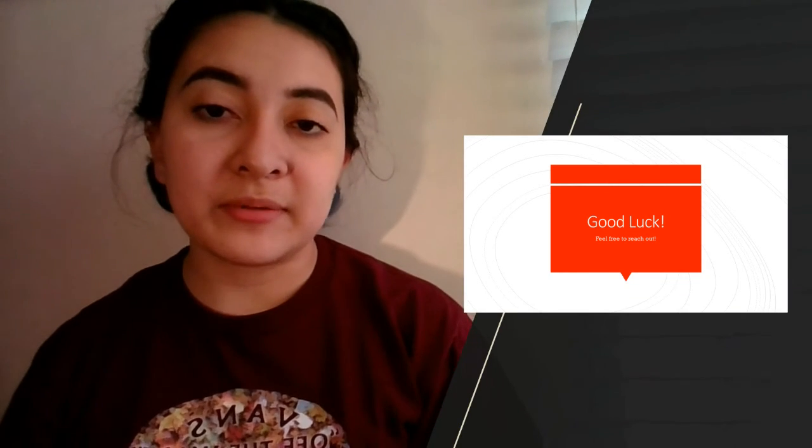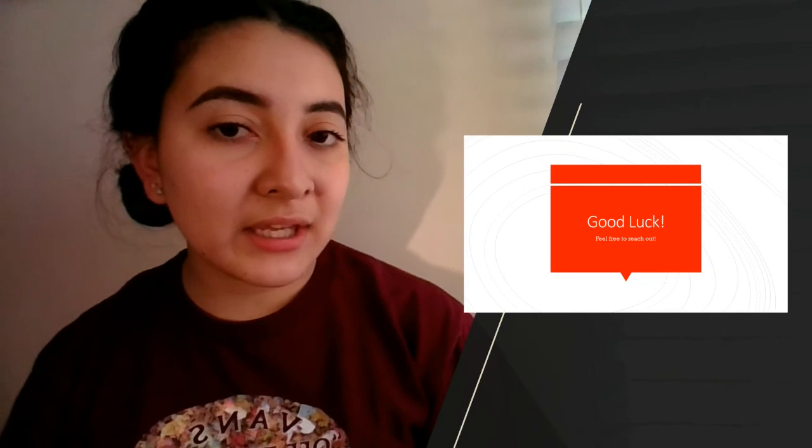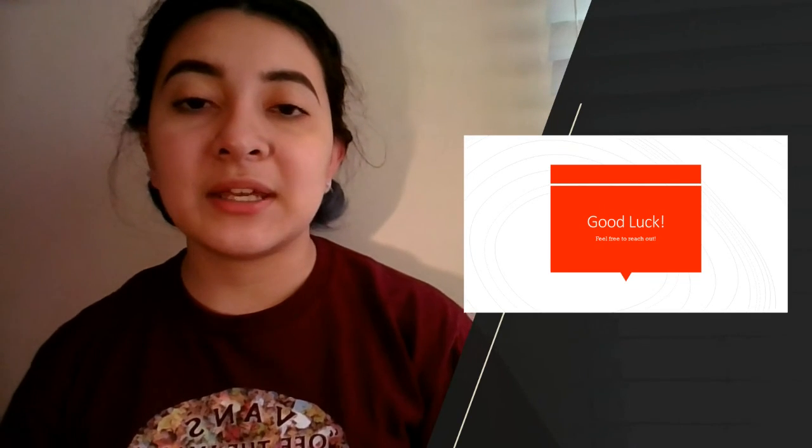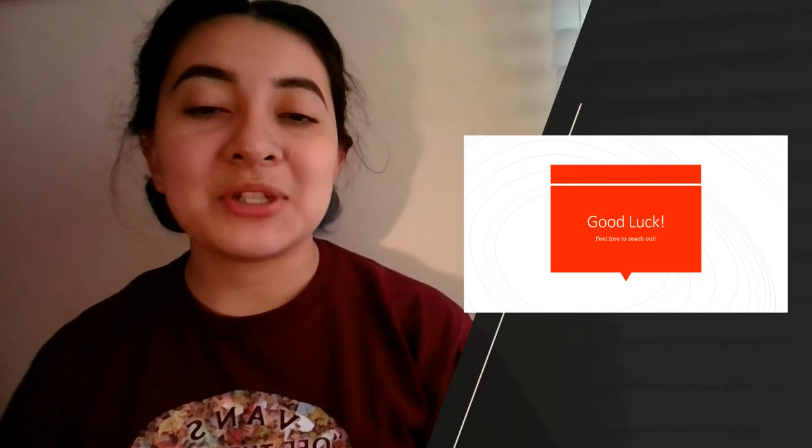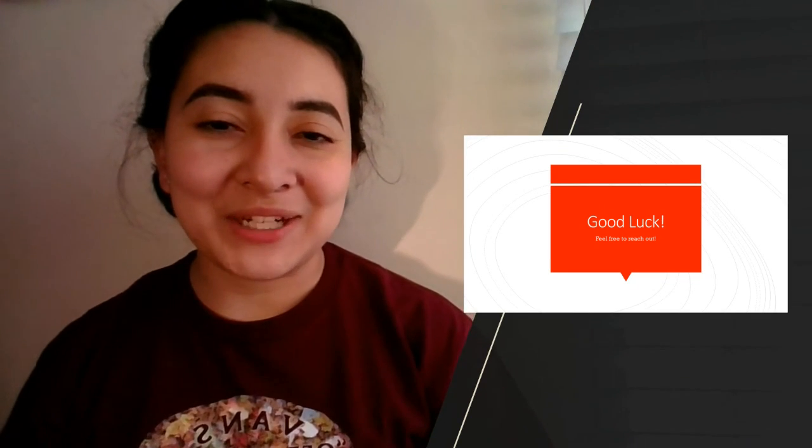So those were my five tips for you, and I really wish you the best of luck. You can always feel free to reach out to me or any other student ambassador in the admissions office or the orientation office about the next steps after you decide to come to the university. I wish you the best of luck and have a great day.